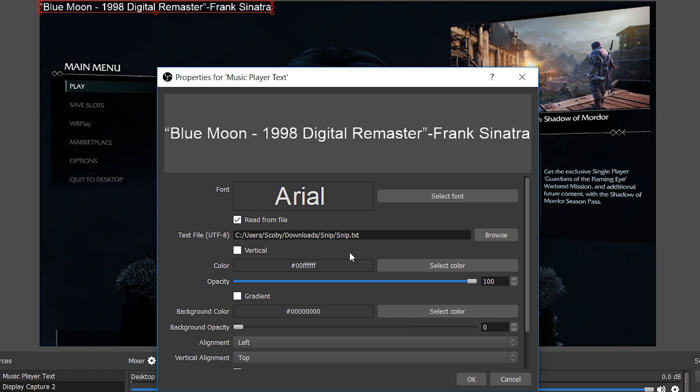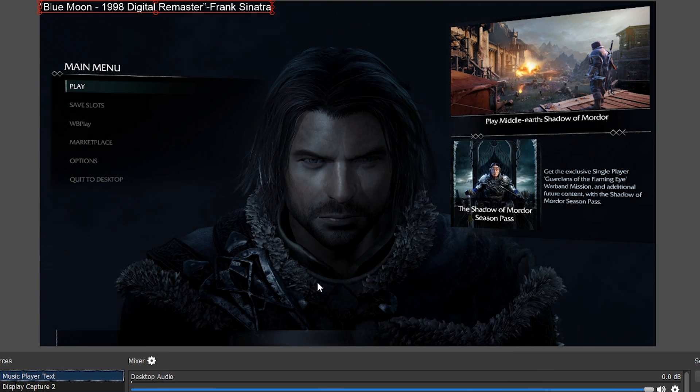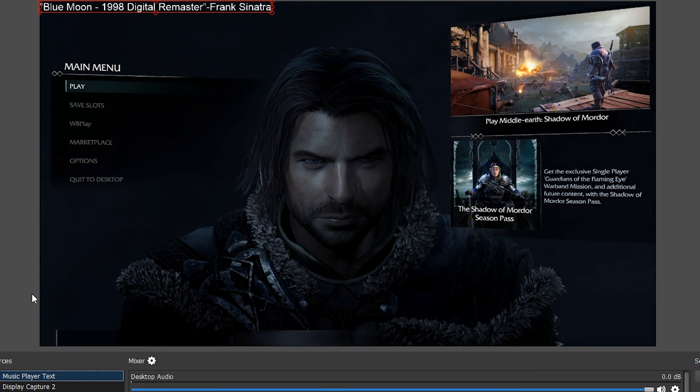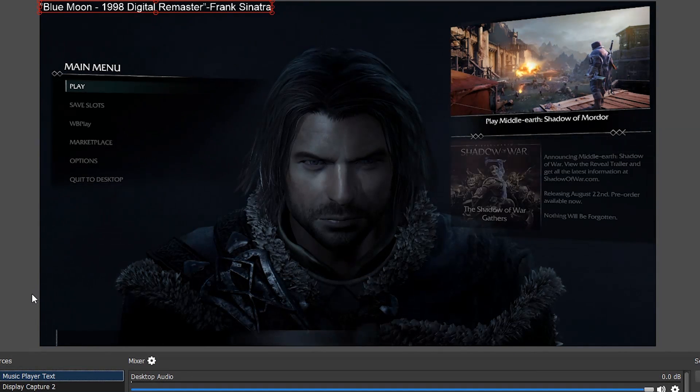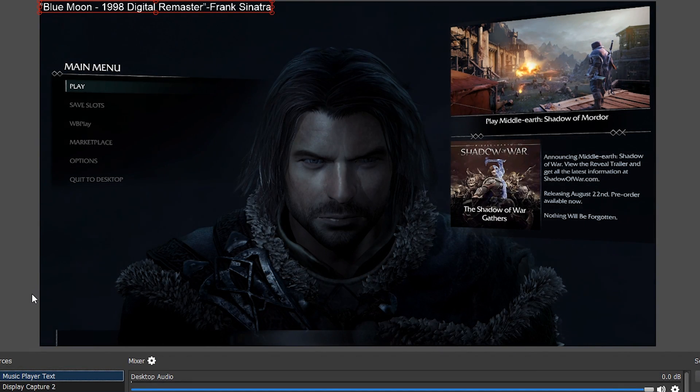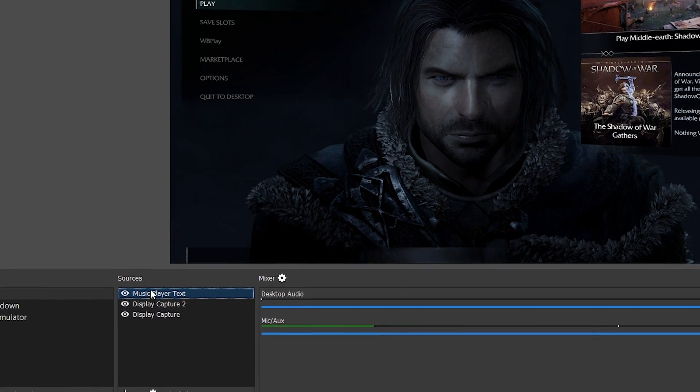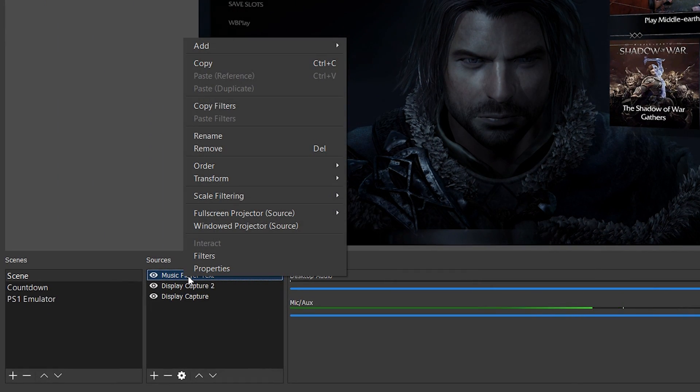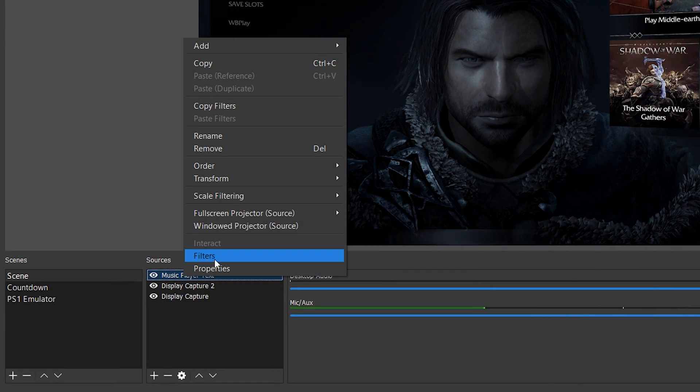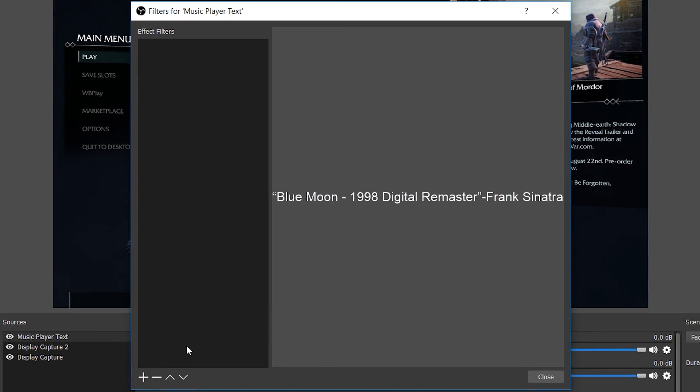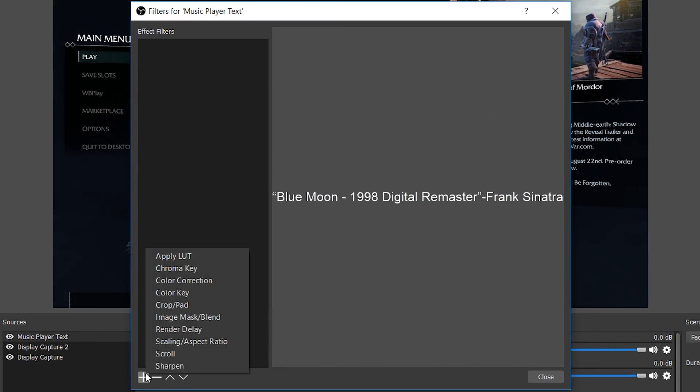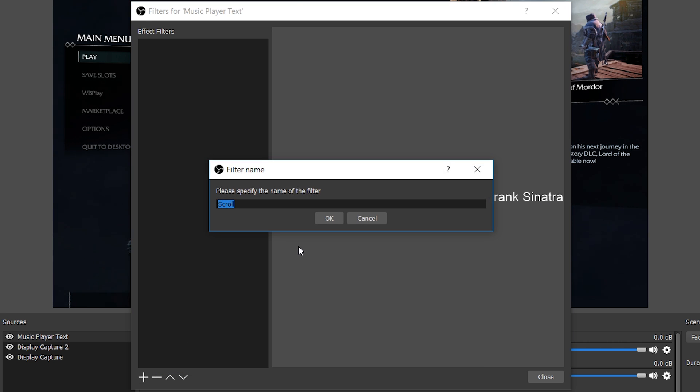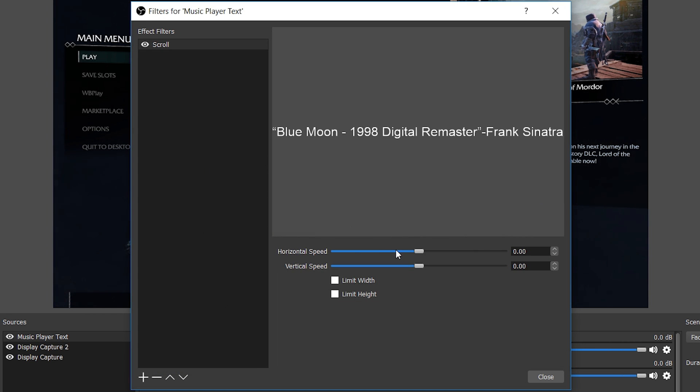Now we have our text. We're ready to start adding the actual scrolling effect. What you're going to do is come back down to your Music Player Text that we created previously. We're going to be going to Filters and we're going to be adding a new filter called Scroll. You can rename this also, but I'm going to leave it by default here.